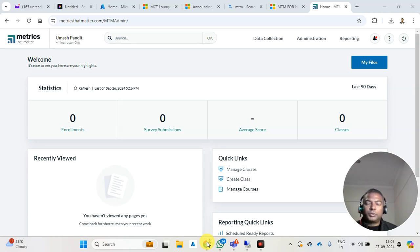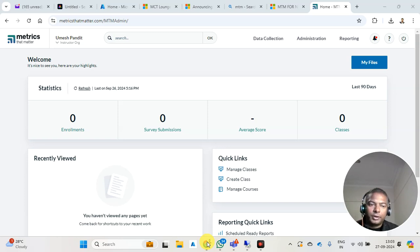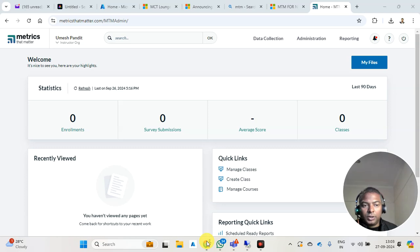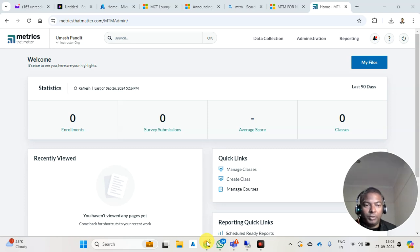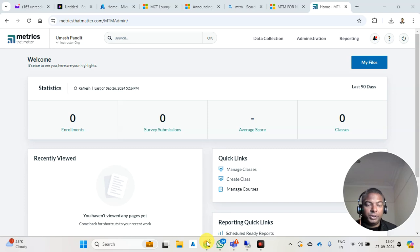Good morning friends. Welcome to Azure Talks. There is an update for MCTs. Those who are MCTs need to update their MTM profile with their proper email address which has been registered in the Microsoft profile.